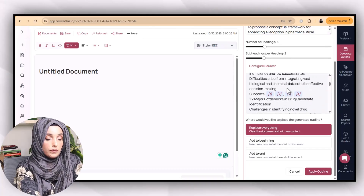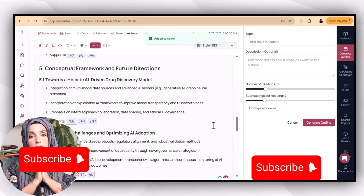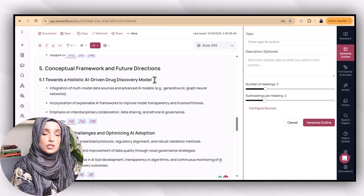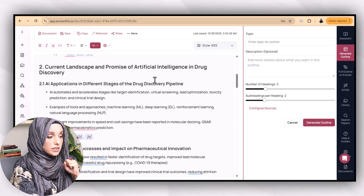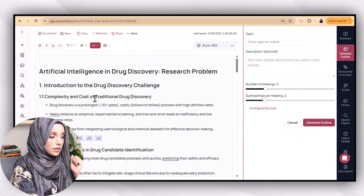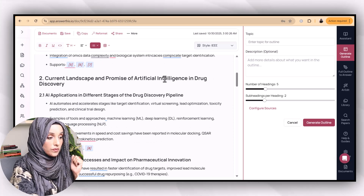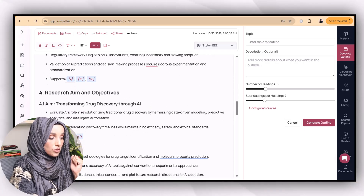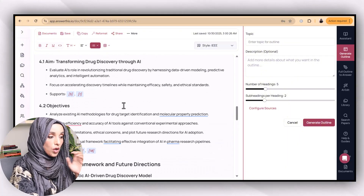You can use this specific chapter and expand it further, or add more headings and subheadings to include appropriate literature on your research topic. For example, the entire outline of the introduction chapter includes: complexity and cost of traditional drug discovery, major bottlenecks in drug candidate identification, current landscape and promises of artificial intelligence in drug discovery, research gap and challenges, research aims and objectives, conceptual framework, and addressing challenges and optimization.